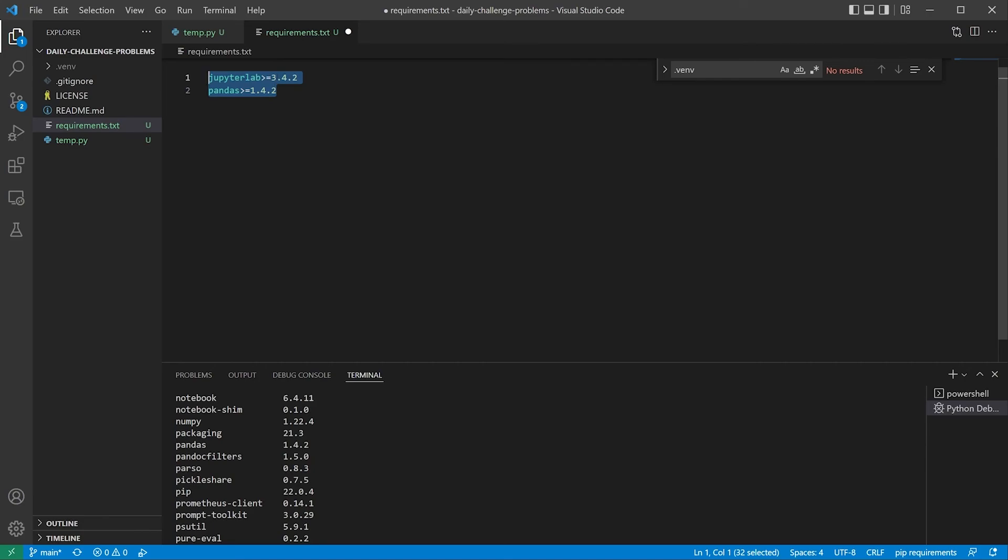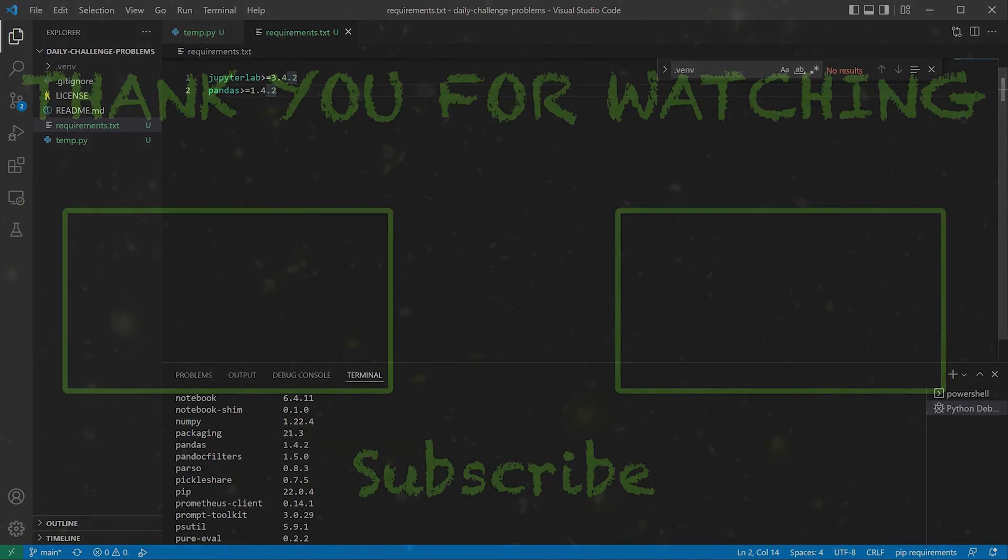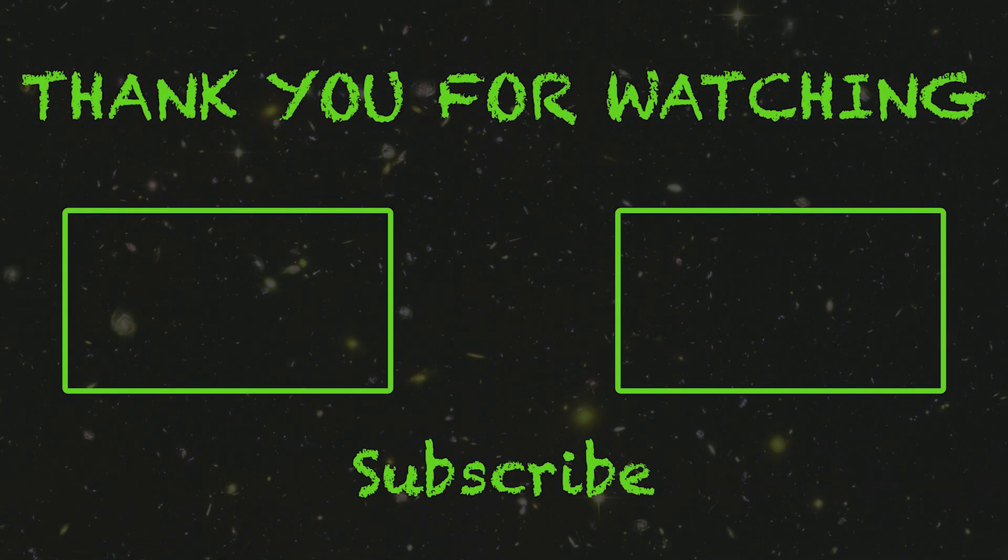That does it for how to quickly get started with virtual environments in Python. If this helps you, be sure to like the video, and if you want to see more Python Nuggies, subscribe to the channel. As always, thanks for watching and see you next time.